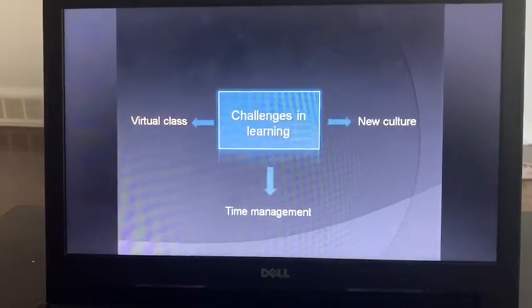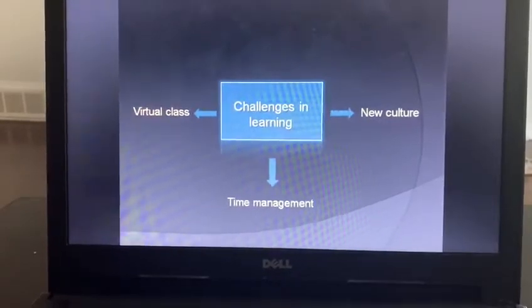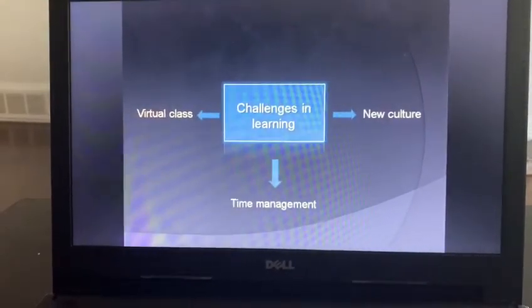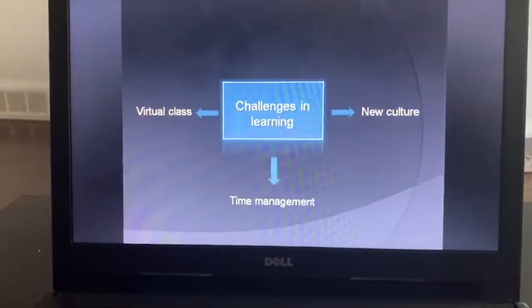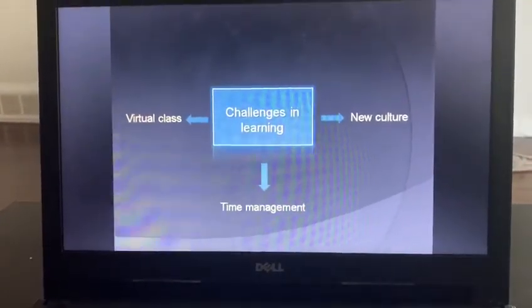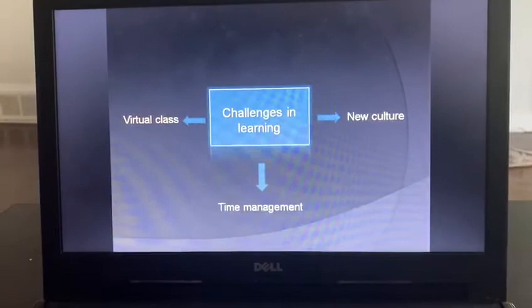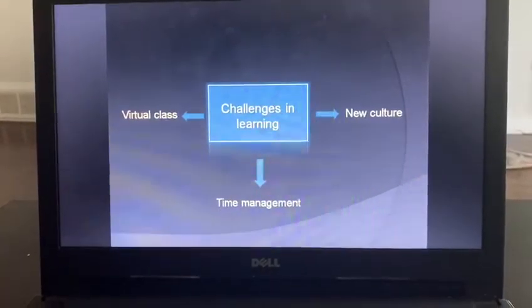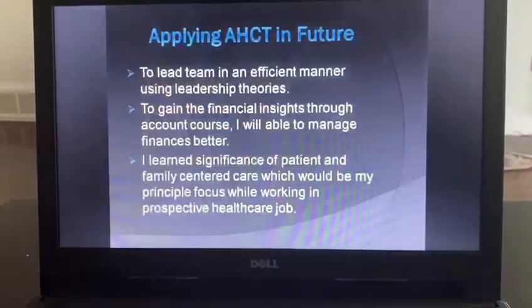The last challenge is time management. Time is precious, and managing it is very difficult because we have both a job and studies. We have to complete all assignments by the due date, so time management is a bit challenging for all students.